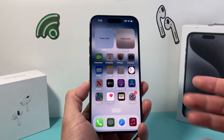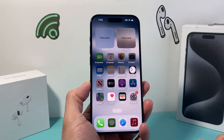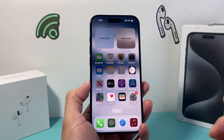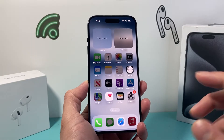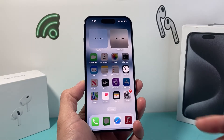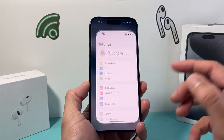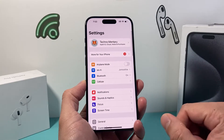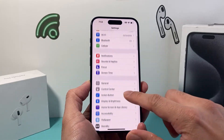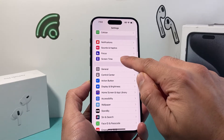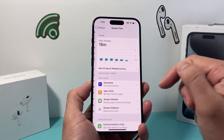The reason why you're seeing these time limits is because there's a screen time limit that's been set up. In order to turn it off, you're going to go into your Settings on your iPhone, and from there go to Screen Time.